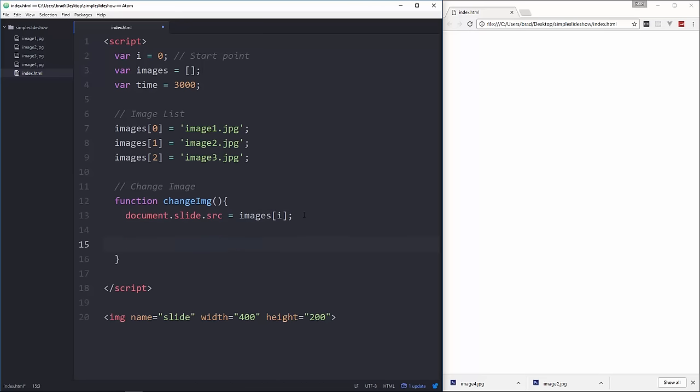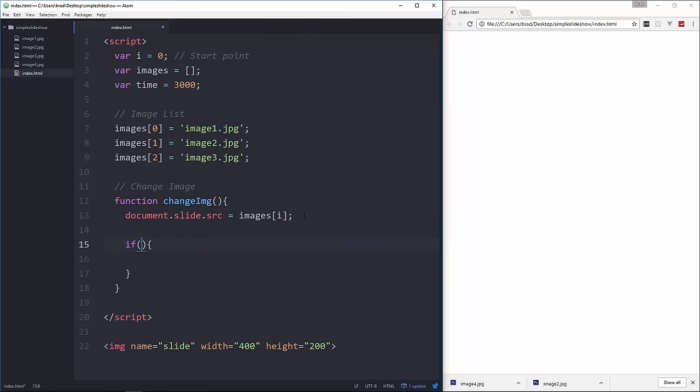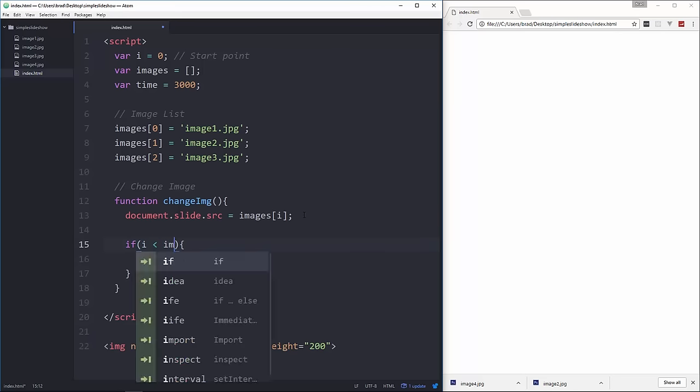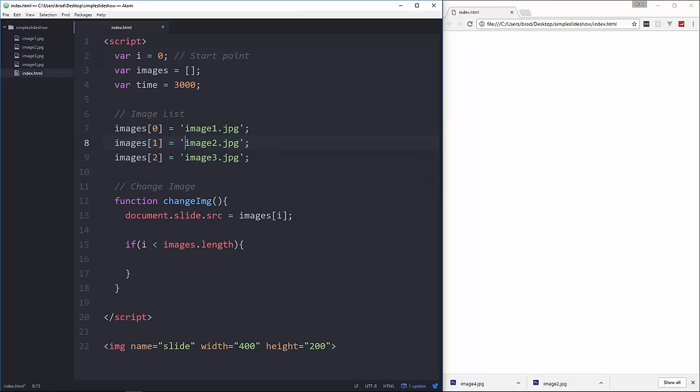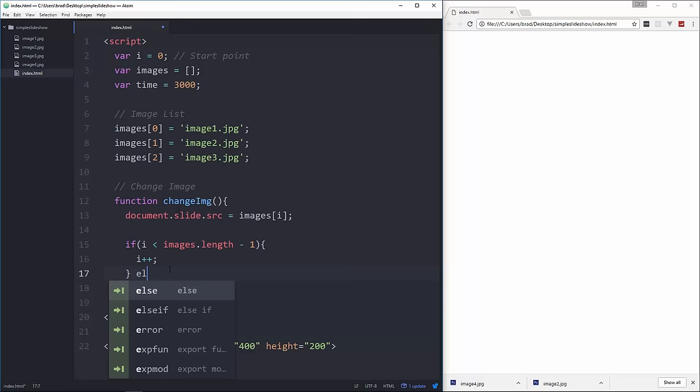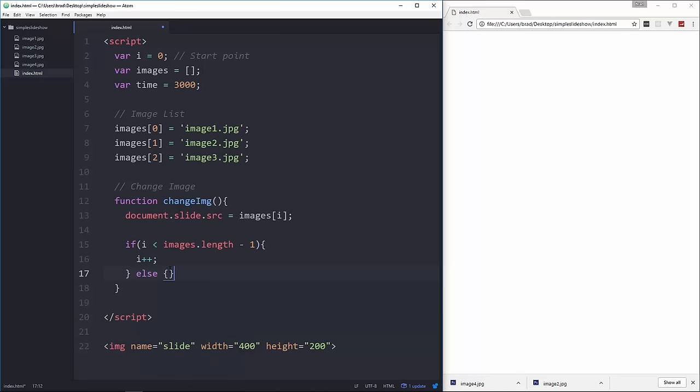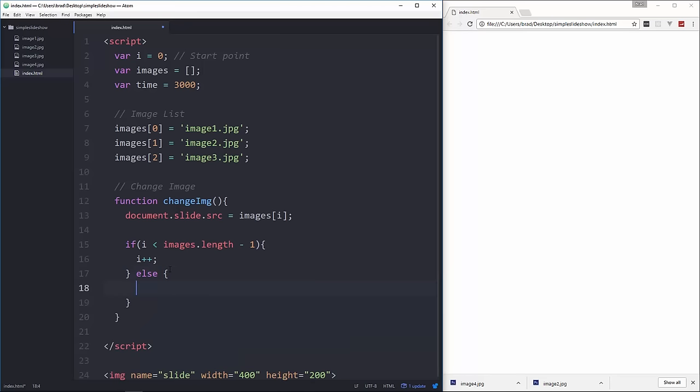And then what we want to do is we want to do an if statement and we want to say if i is less than images.length. Now images.length in this case is going to be 3 because there's 3 different indexes but the index is 0 base, so it's 0, 1, 2. So basically we want to check to see if it's the last index of 2. Now this is 3, so we're just going to take away 1 from that. And then if that's true, then we just want to increment by 1. And if it's at the last index, then we want to reset it to 0.